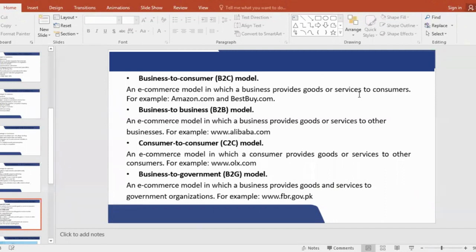B2C model means Business to Consumer. A business, which will be a website, will be selling products to consumers and clients, like me and you. So that relationship will be called the Business to Consumer model. You have examples of different websites — Best Buy or Amazon. You can go, log in, and purchase.